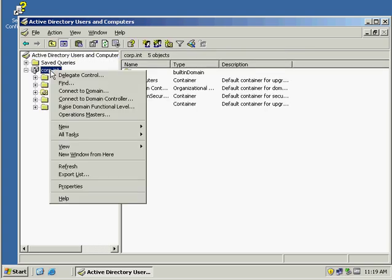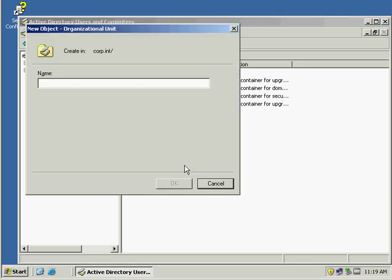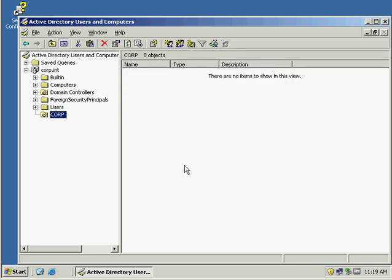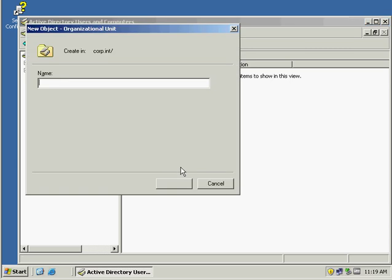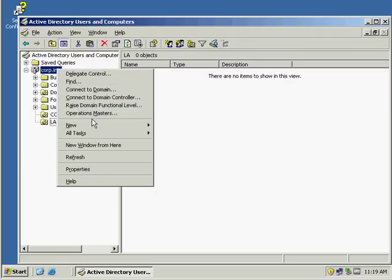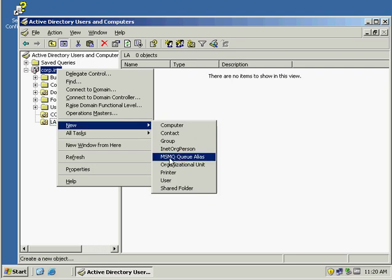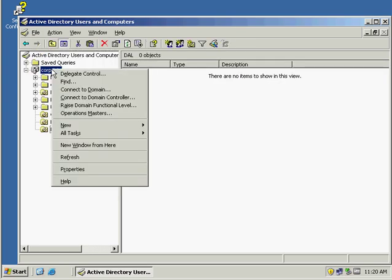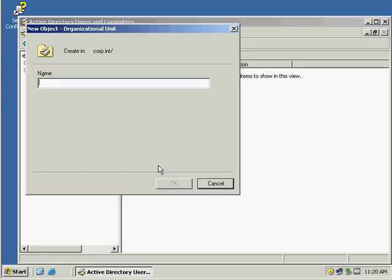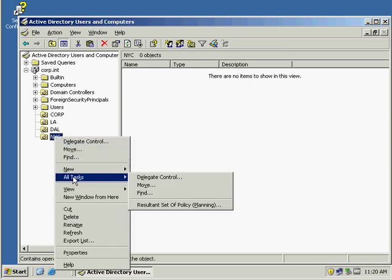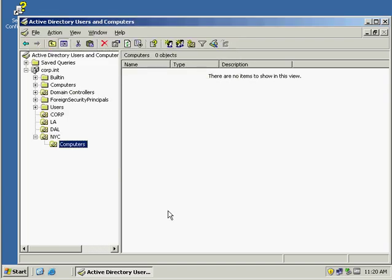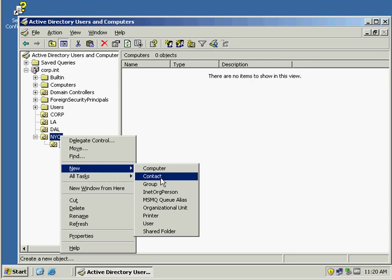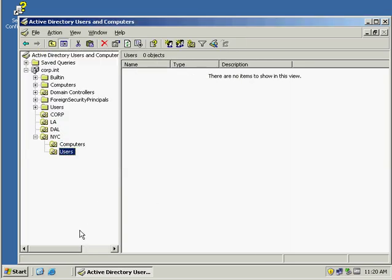Here's my corp domain. I'm going to create my three OUs, or four actually. Corp, LA, Dallas, and New York City. Now that my OUs are created, just for an example, in New York City I can also create another OU called Computers and then another OU called Users. So this becomes a way I can organize.